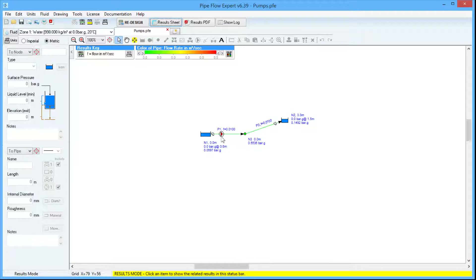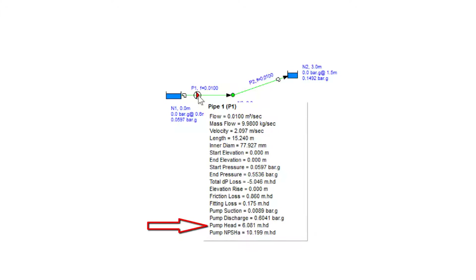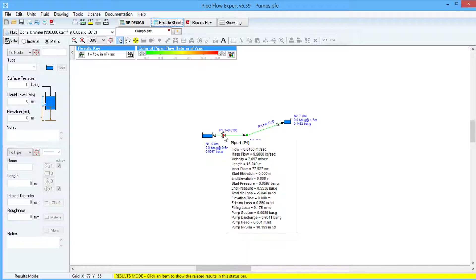In results mode, we can hover the mouse over the pump, and near the bottom of the pop-up box there is a pump head value that has been calculated. That value is the pump head required to achieve the flow rate specified in this system. A fixed flow rate pump can be a useful option to find an initial pump head, which can then be used to select a centrifugal pump with a suitable performance curve from a specific pump manufacturer.